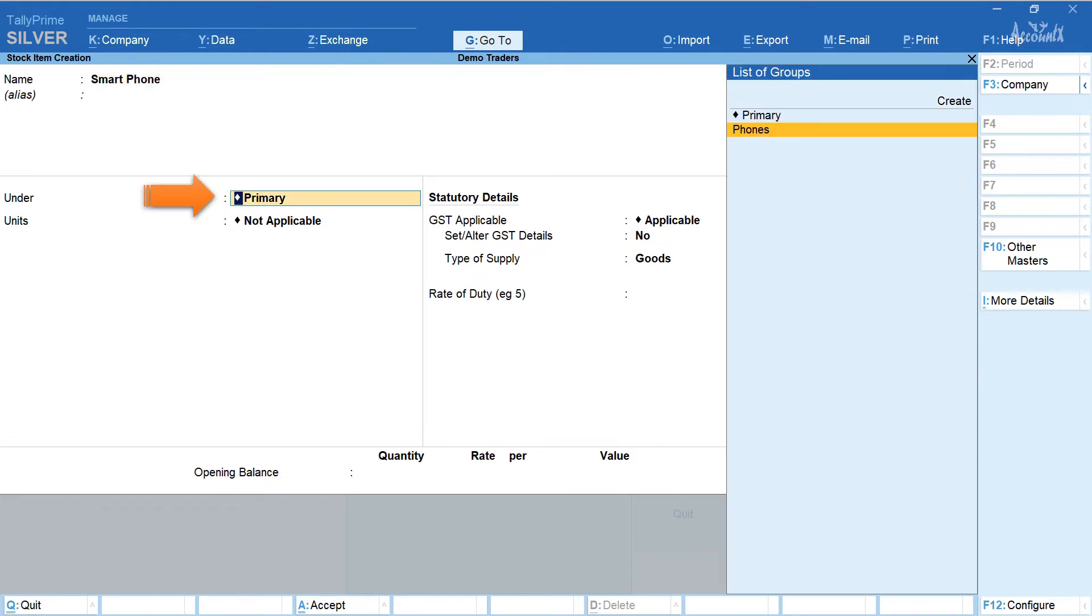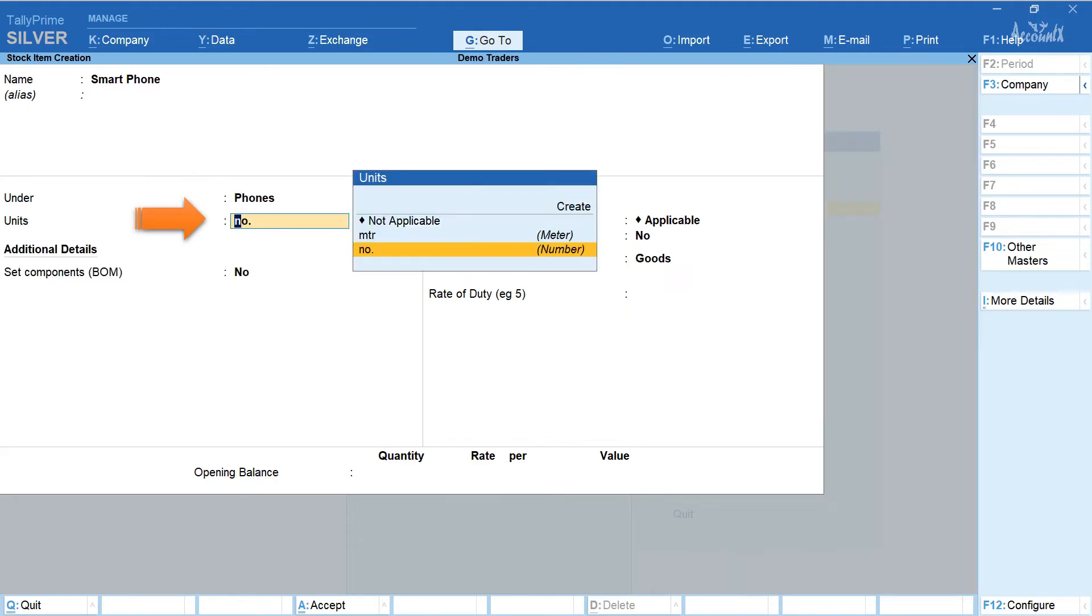Select the stock group under which you would like to categorize the smartphone. Here I have selected phones. Select the unit. Here I have selected number.